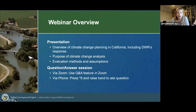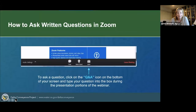Presentations will be given on the California Environmental Quality Act CEQA process, climate change planning in California including the Department of Water Resources response, and how climate change will be addressed in the Environmental Impact Report, the EIR. If you have a question during any of the presentation portions, you can submit your questions through the Q&A feature in Zoom. Go to the bottom of your Zoom screen, click on the Q&A icon, and type your questions into the box. Following each presentation, there will be a short period where written questions are addressed.